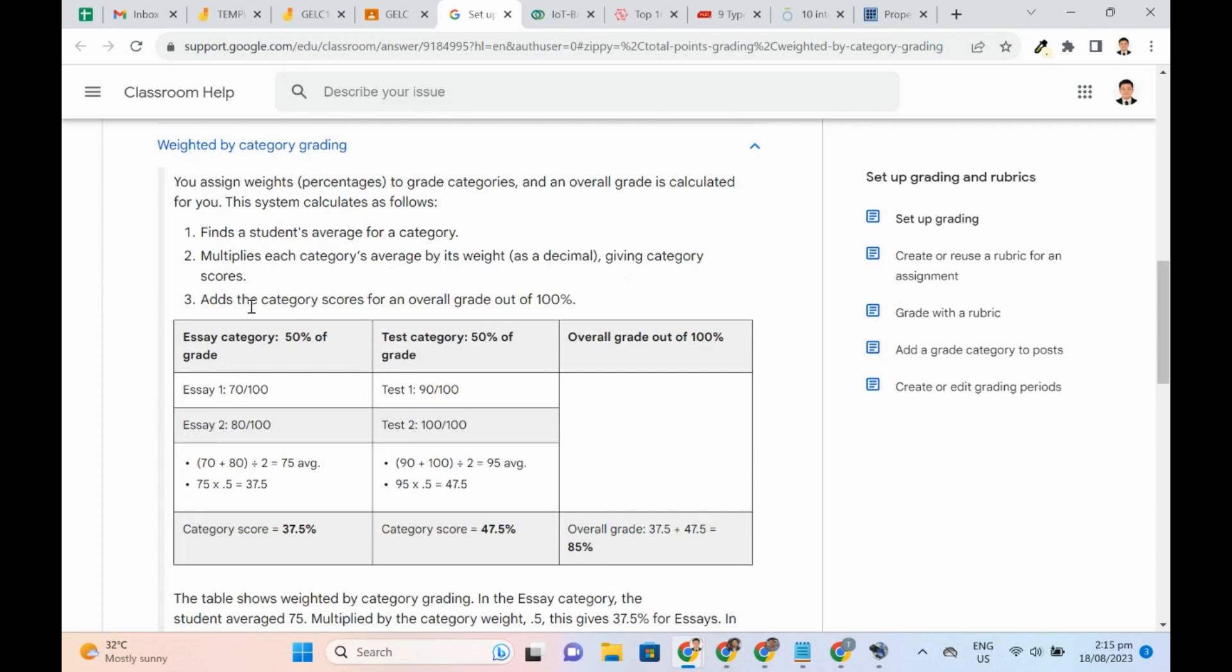Finally, all the category scores are added to get the overall grade. Here's an example. In the essay category, suppose two instances were recorded. 70 and 80 are added. The average is obtained and the weight of 50% is multiplied.